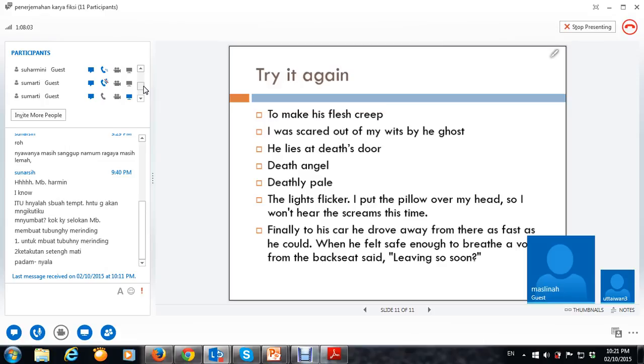Oke, oke, oke. Ya, sudah. Iya, kan suara. Suara dari belakang, mbak. Suara dari belakang kursi.